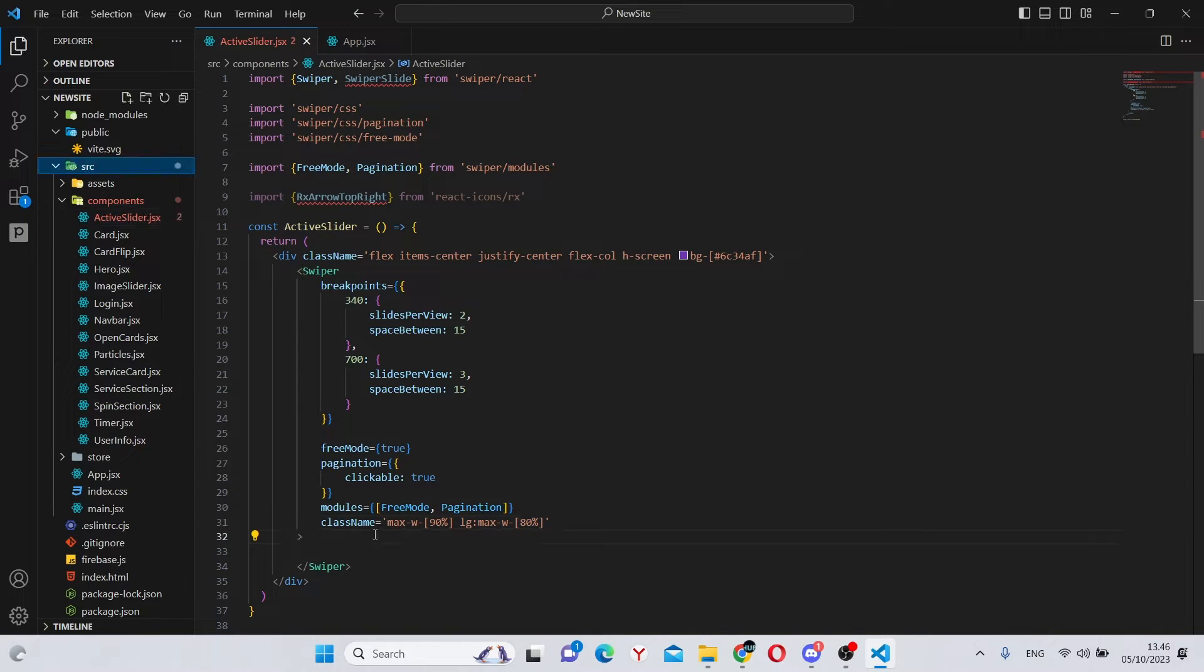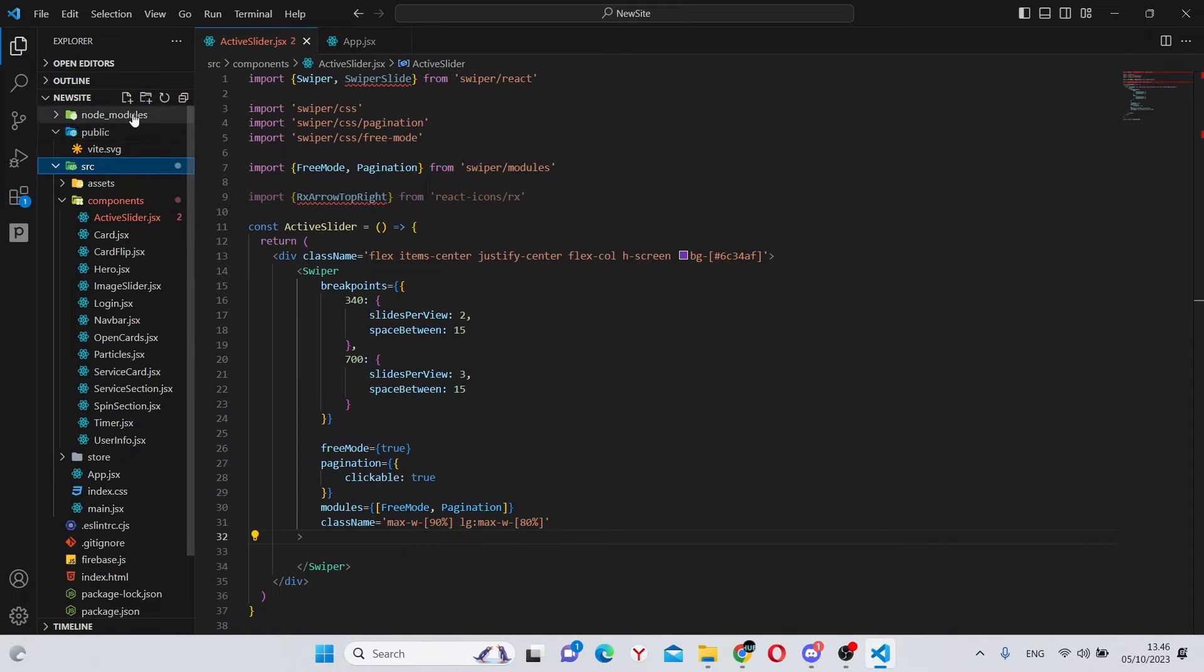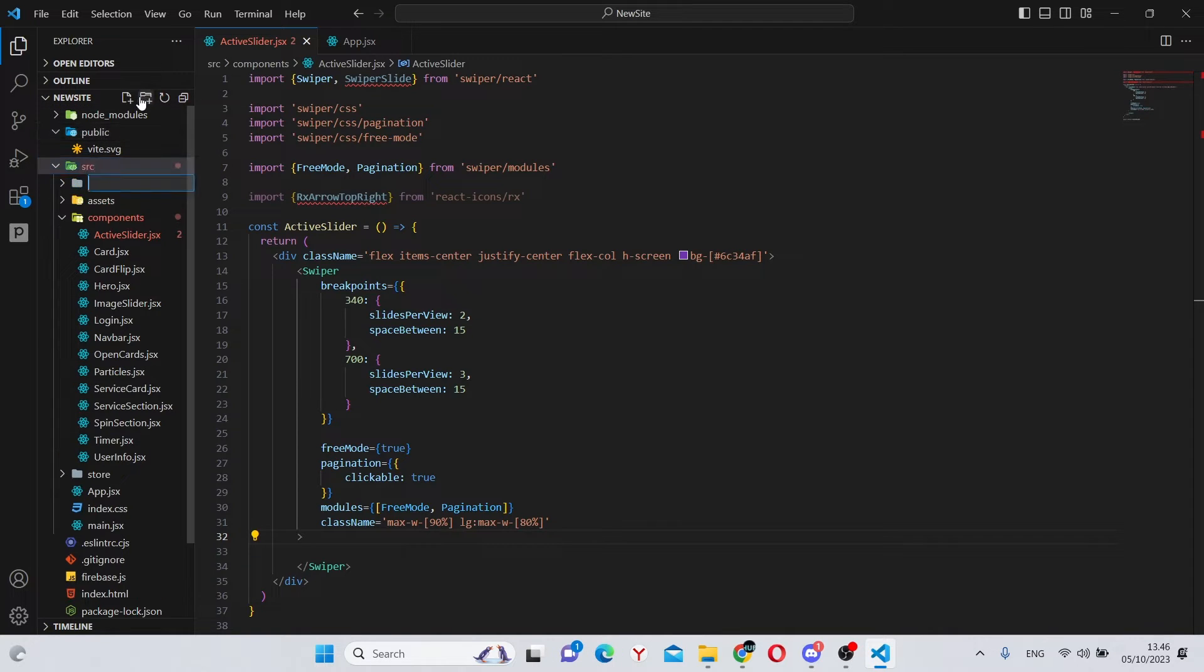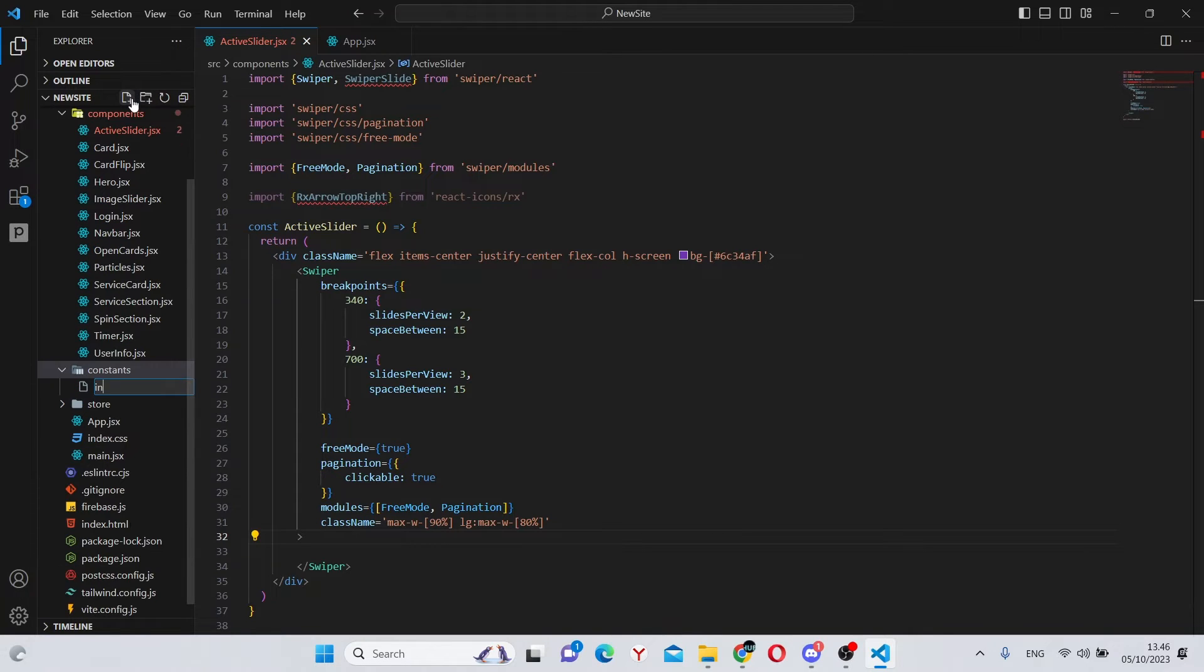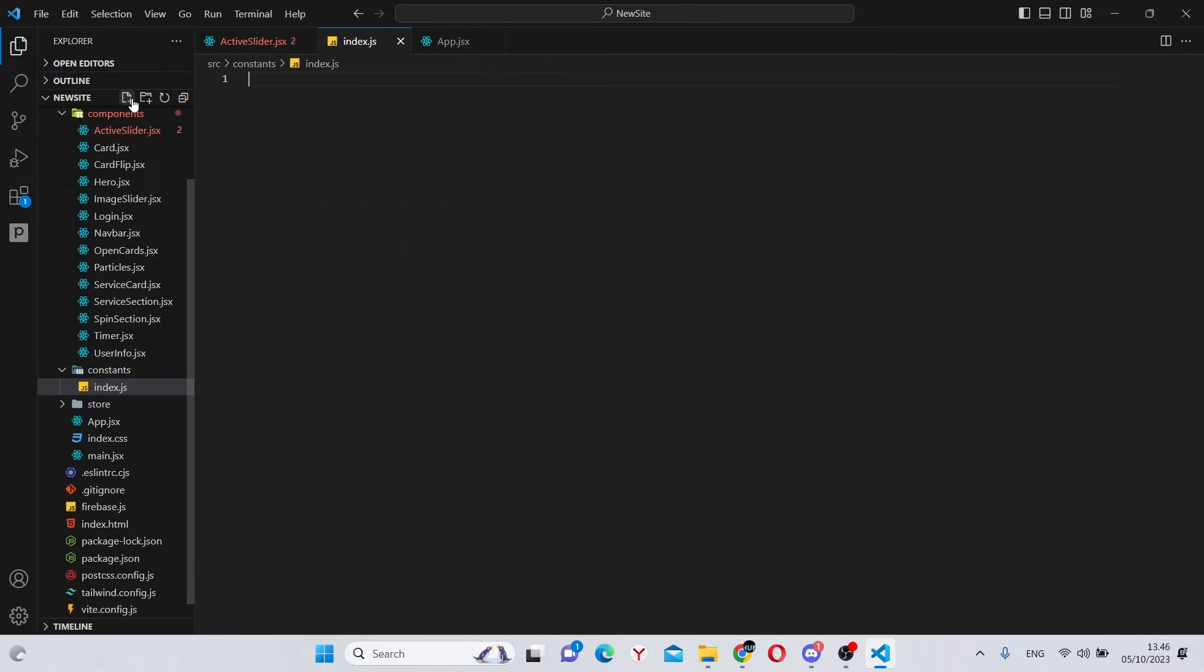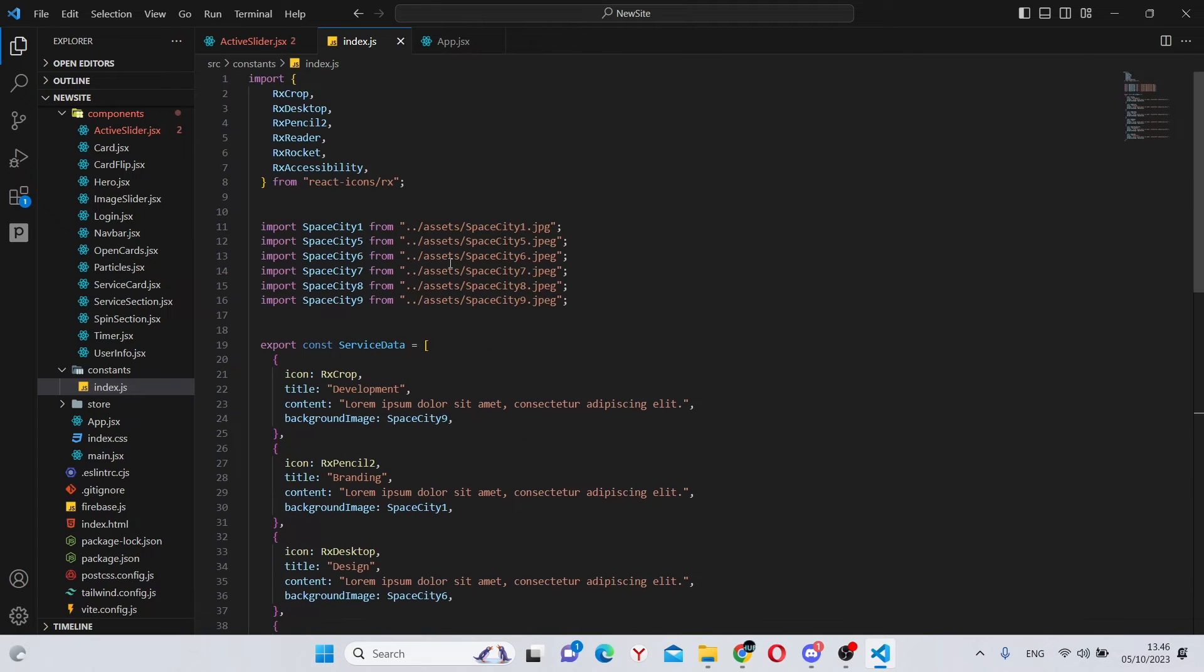Now, as we'll have six cards in this video, it will be much better to create an array separately with all the data and simply map through it in this component. For this, we can go into our source folder and create a constants folder. In here, you can create an index.js and paste this in it.